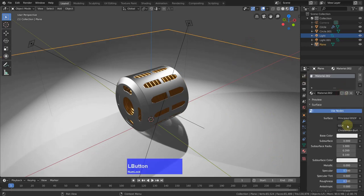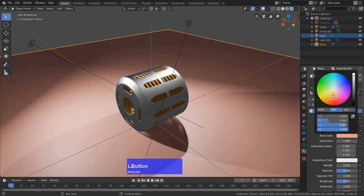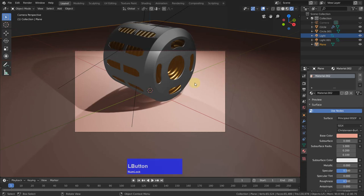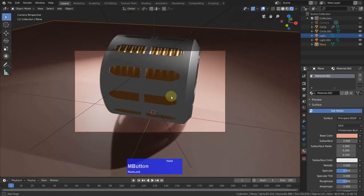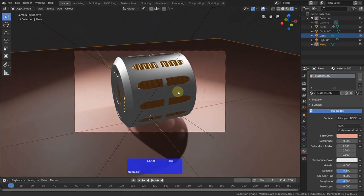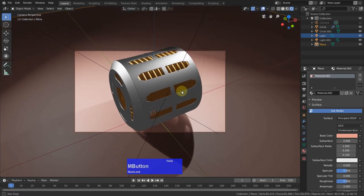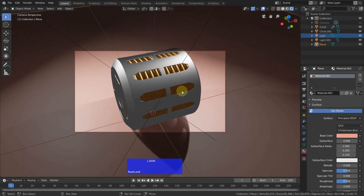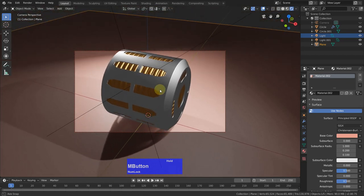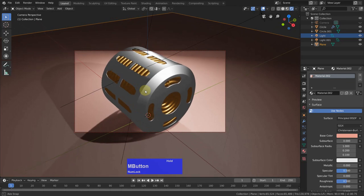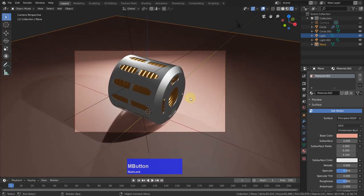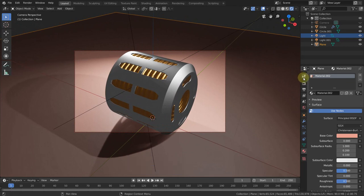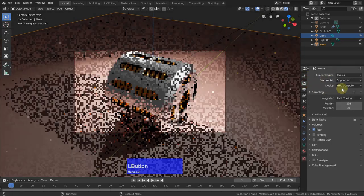Then I use the numpad 0 and lock camera to view. Then I scale this and choose the angle so that we don't see the start and the end of the cuts of the copper like so.